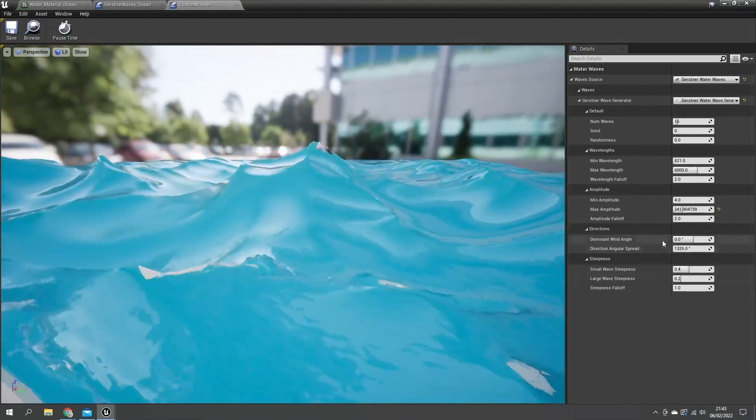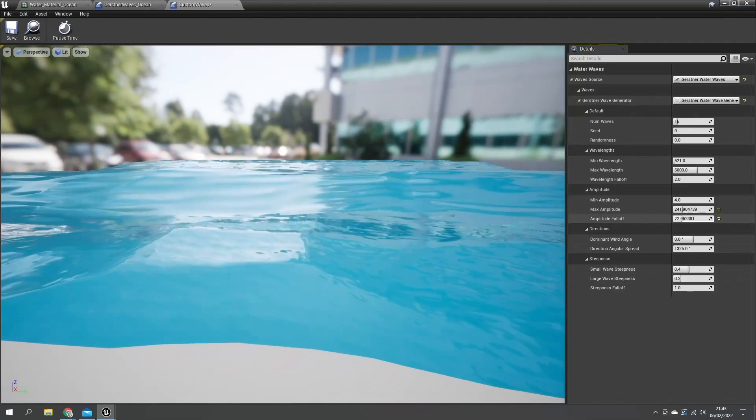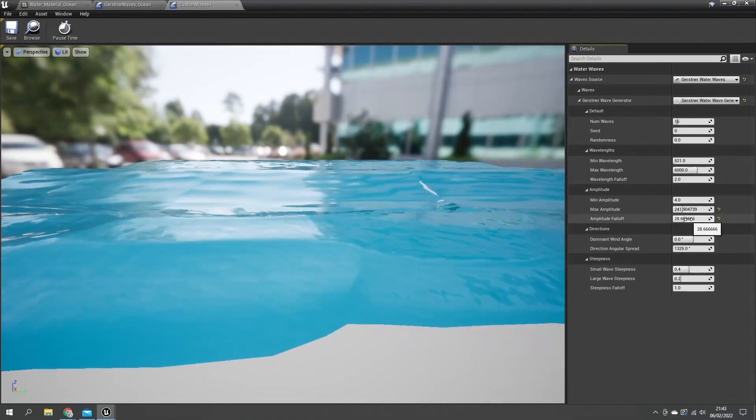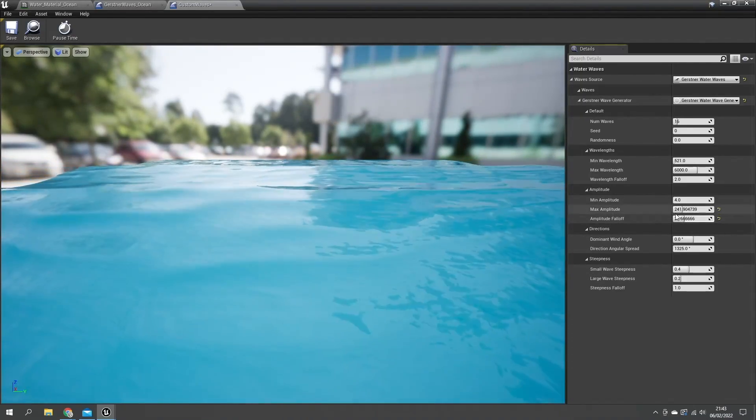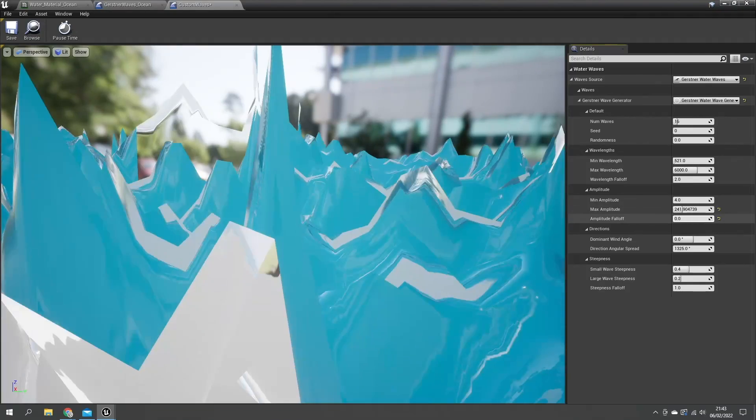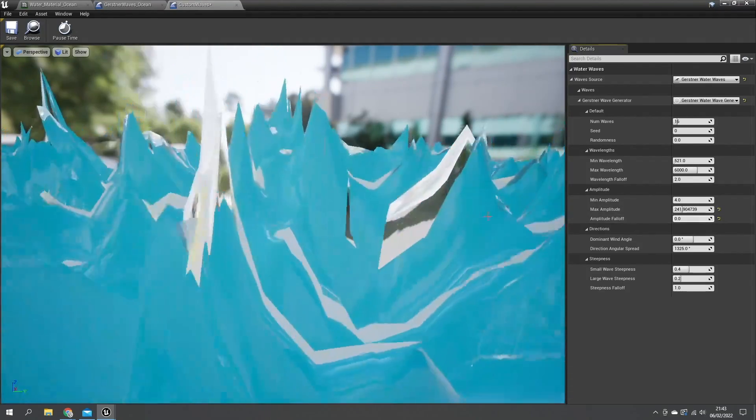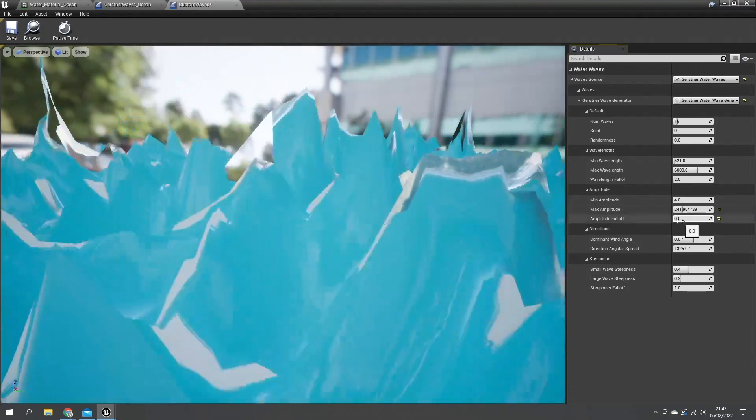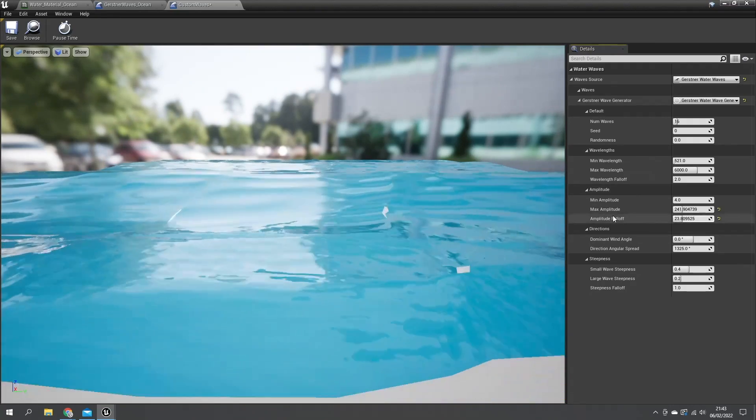And here we've got the fall off as well. We can change the amplitude. Now you can see that fall off happened a lot shorter. You can see it's a little more spiky so you can flatten it out using the fall off here.